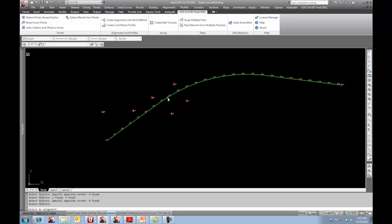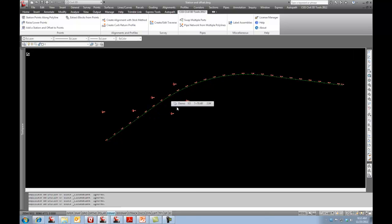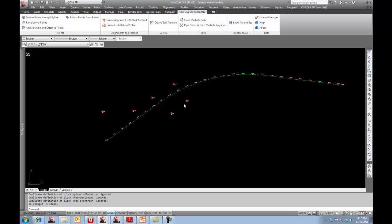Then it says select your alignment, which I will. There's my alignment that's been selected.